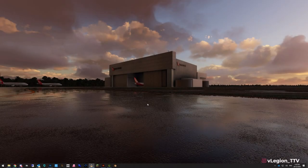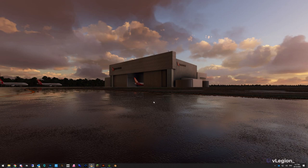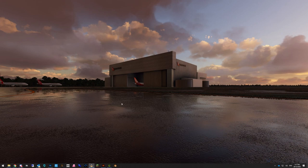Hello and welcome back to another Microsoft Flight Simulator tutorial. My name is Legion and today I'll be taking you through how to do livery painting with Blender for the A320 Neo. There is a link in the description for a plugin that you will require to complete this tutorial.